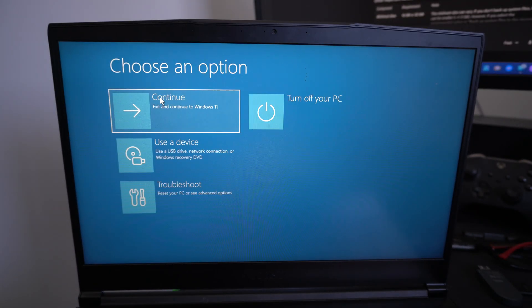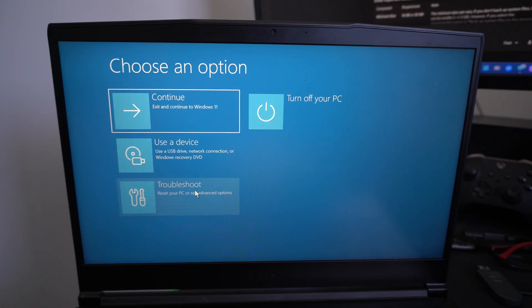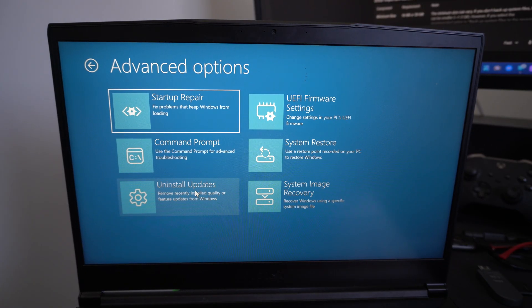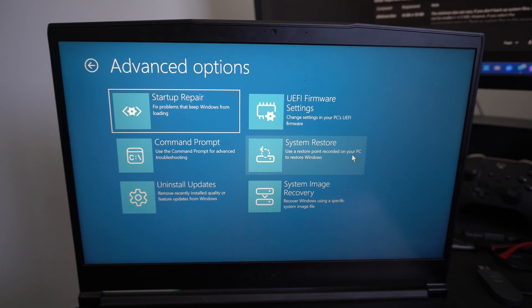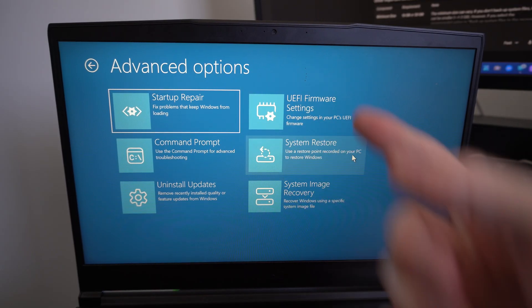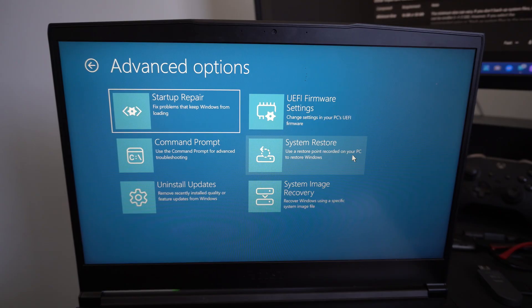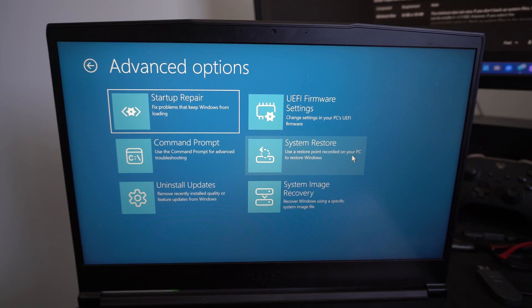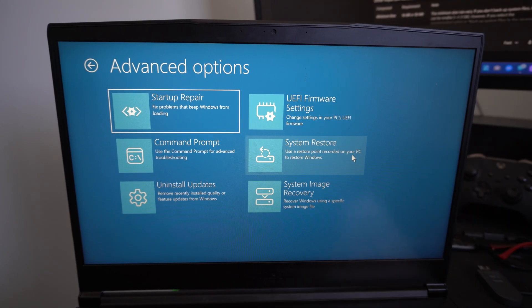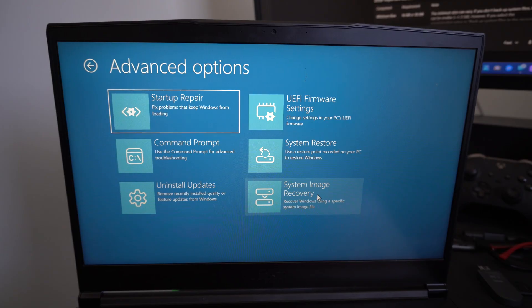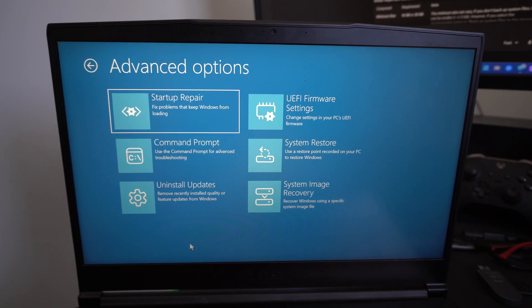And it should bring us to this recovery screen. We can choose the language and then we can go to troubleshoot. And we have these different options under here, like we can go to system restore point if we got one of those, startup repair, UEFI firmware settings—that's the BIOS menu—system image recovery. So we can try one of these.